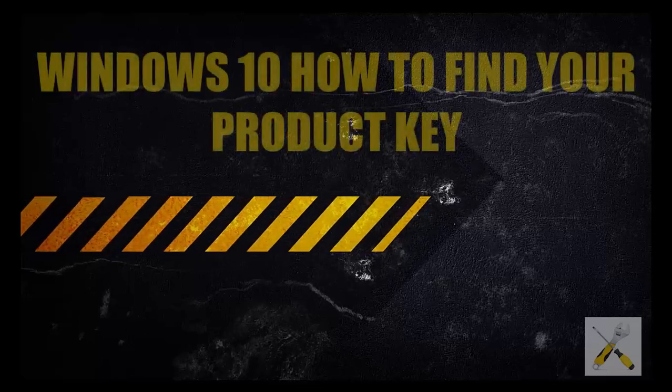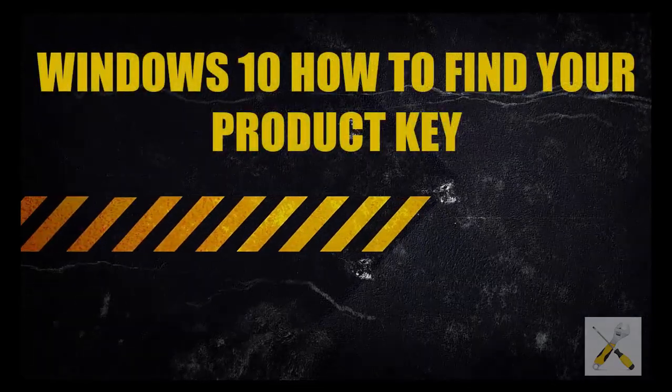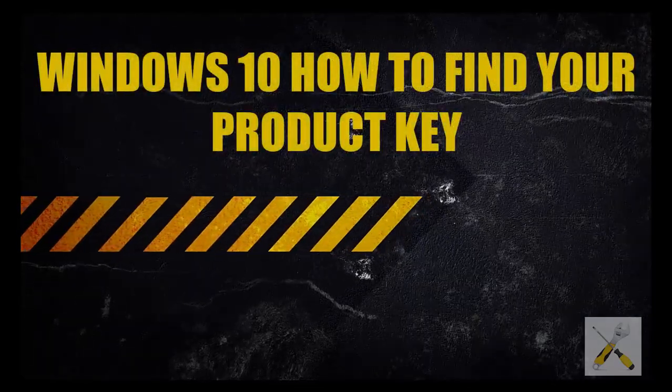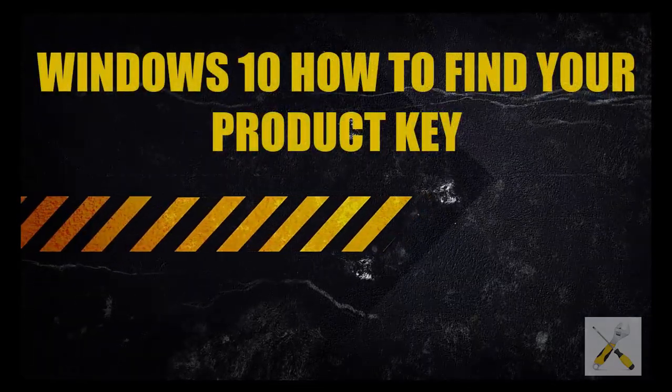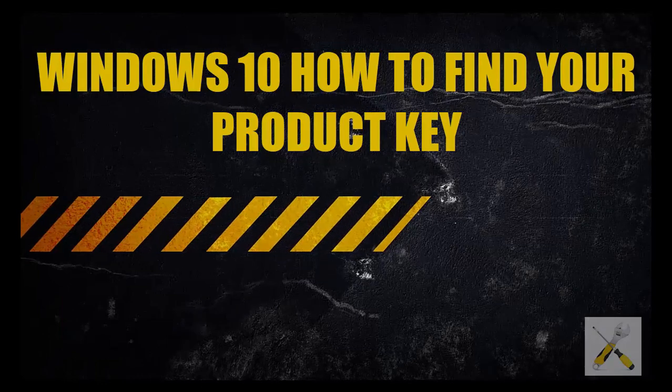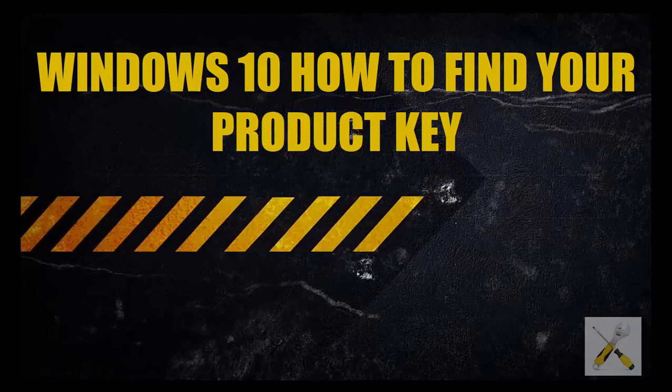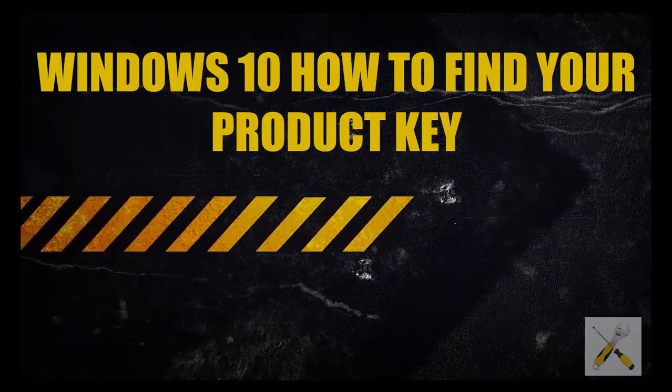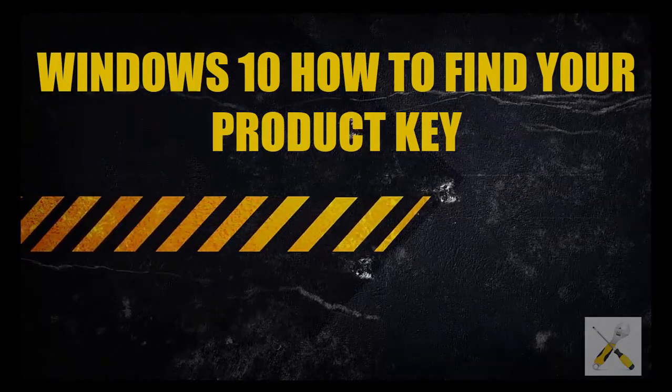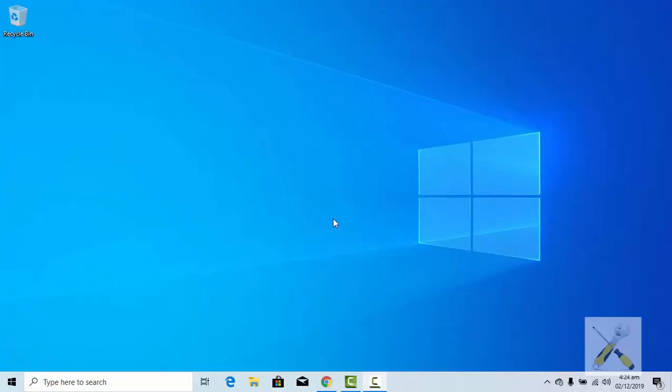Hello guys and welcome to another video of Windows 10 Tips and Tricks. This video is about how to find your Windows product key. So let's begin.